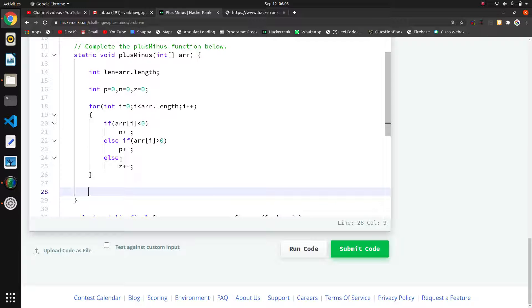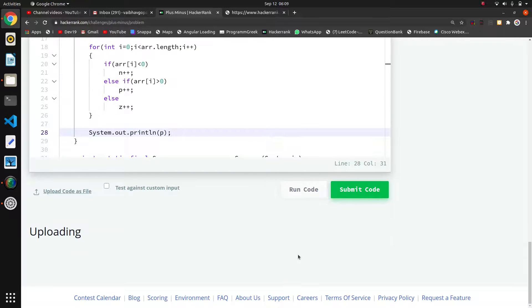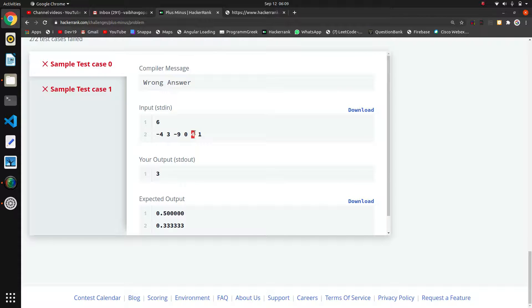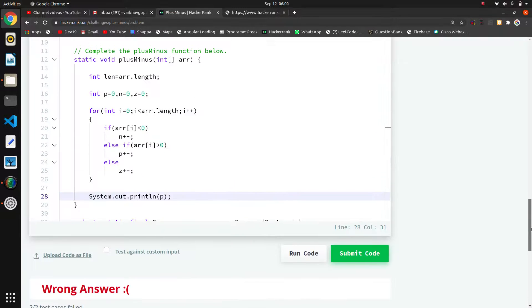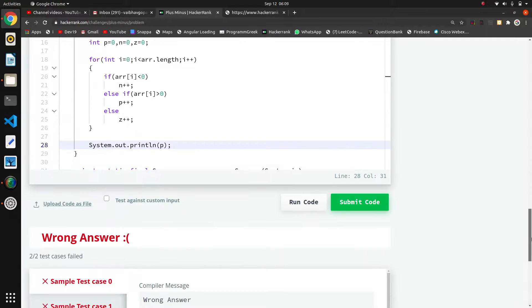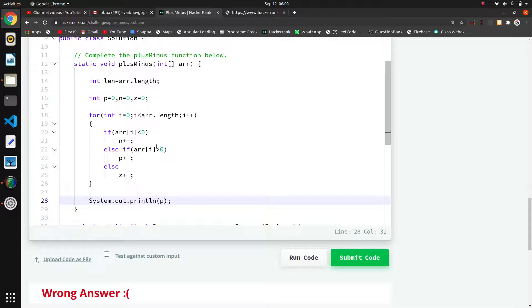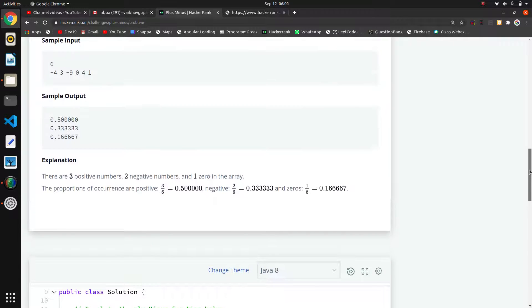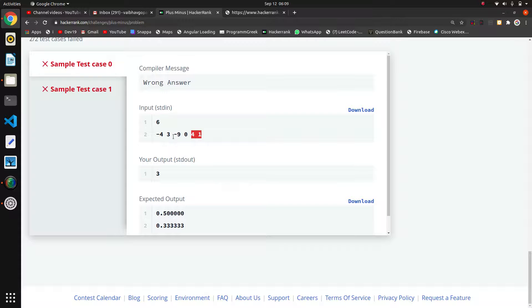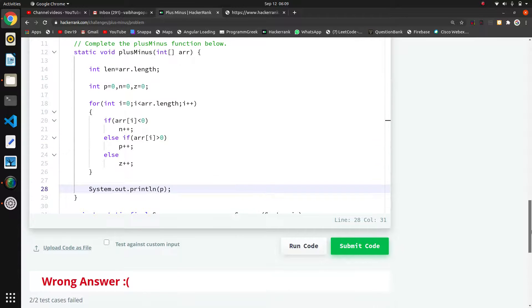I will print using System.out.println to check if our counts are maintained. I initially got confused with the conditions — checking arr[i] less than zero for negative and arr[i] greater than zero for positive — but confirmed there are three positive values. Sorry for the confusion.